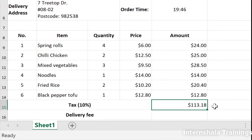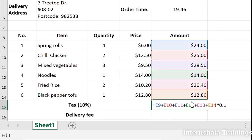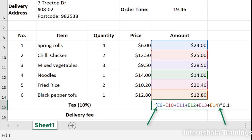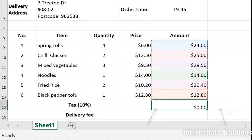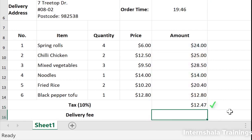What we need to do to correct this is add brackets, so that Excel adds everything up before multiplying the total by 10%. This is just one example of why BEDMAS is so important and relevant to Excel.